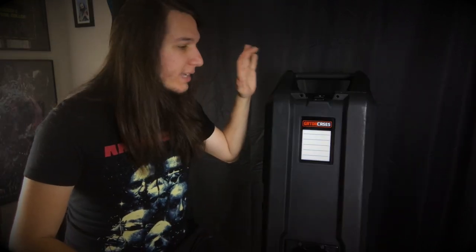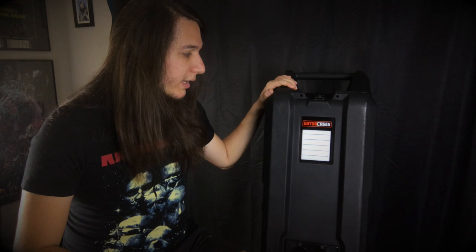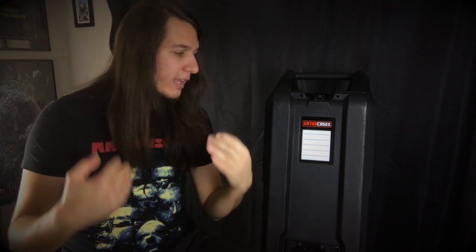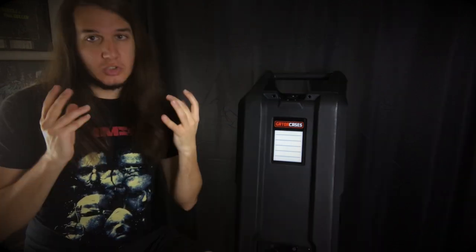So today we're reviewing what is called the Gator Mini Vault Guitar Touring Case. What is it about? Why would a guitarist use it? And is this the best touring case or road case that a guitarist can use on a budget? Let's find out.